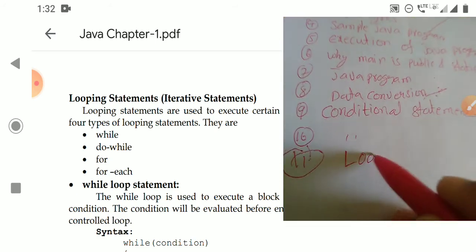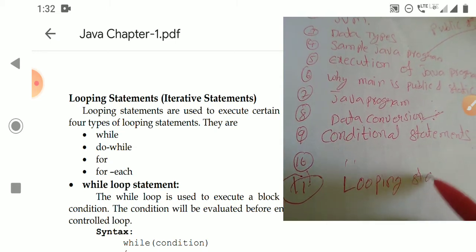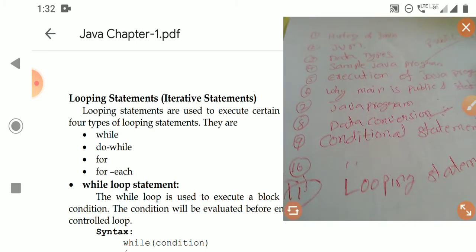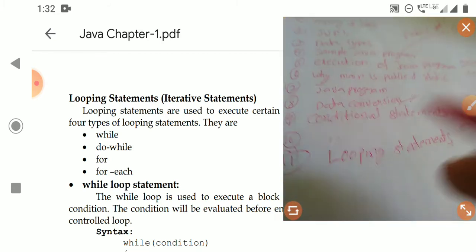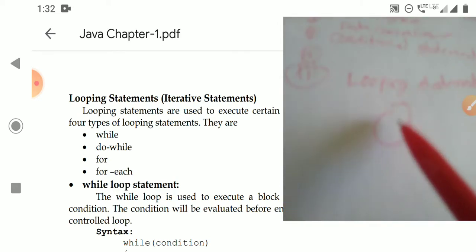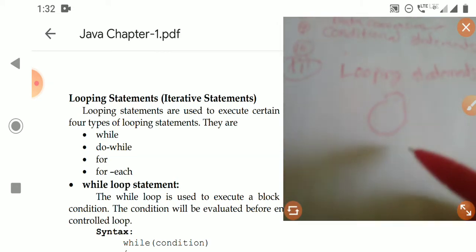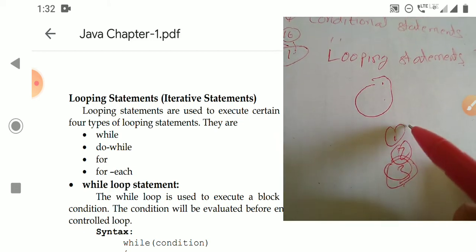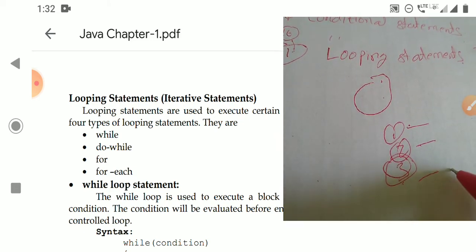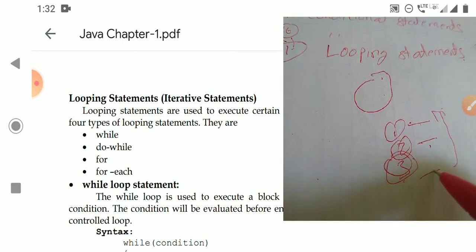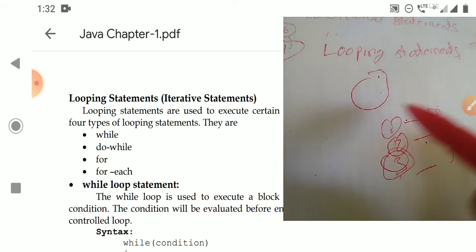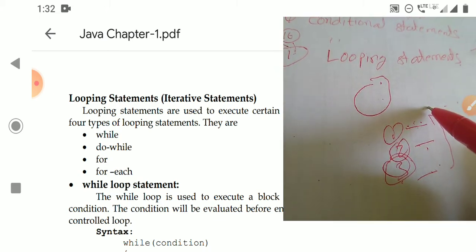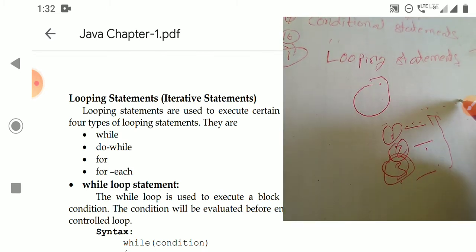Now we are moving on to the continuation topic — the 11th topic, looping statements. This is the end of the first chapter; completing looping statements will complete chapter one. A looping statement is used when a block of code — say, statement one, two, and three — must execute repeatedly. These statements are executed repeatedly based on a condition: if the condition is true, we execute them; if false, we do not.